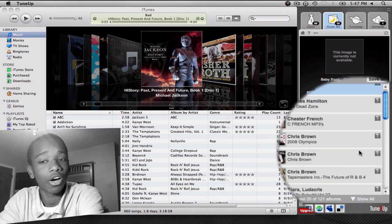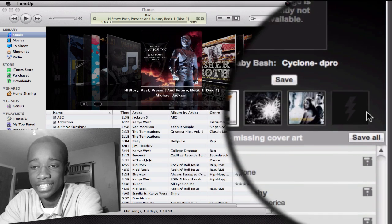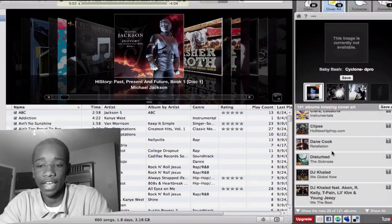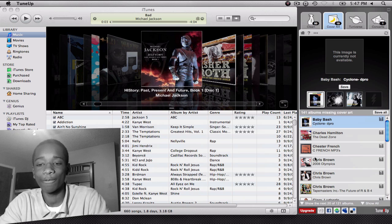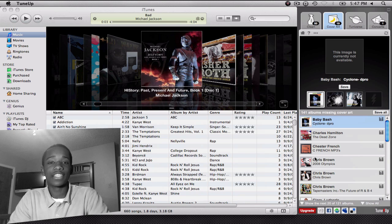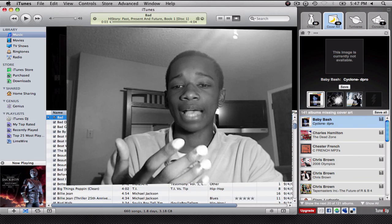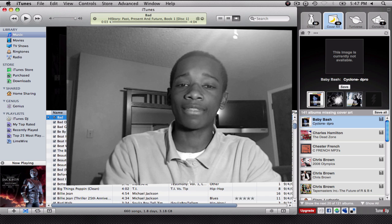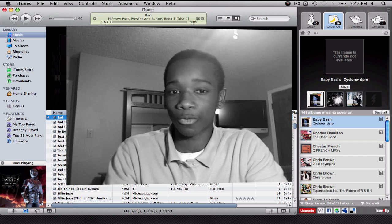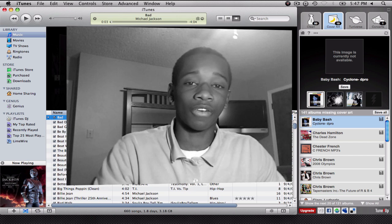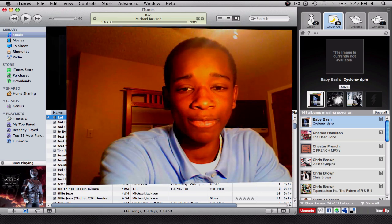The Cover Art section will automatically find all the songs in your library that have no album artwork and find it for you. All you have to do is hit Save All. As you see, I have some Dan Cook, some clips, some Chris Brown — things of that nature — and it finds this all for you. Everything that's in their database. It might not find the exact album — for this Michael Jackson song 'Bad,' it didn't find the exact album, but it did find an album that the song appears on, like the Bad album or the History: Past, Present and Future, Book 1 album. It just finds album artwork that the song is on, and it really helps that CoverFlow look — it's better than having nothing there.